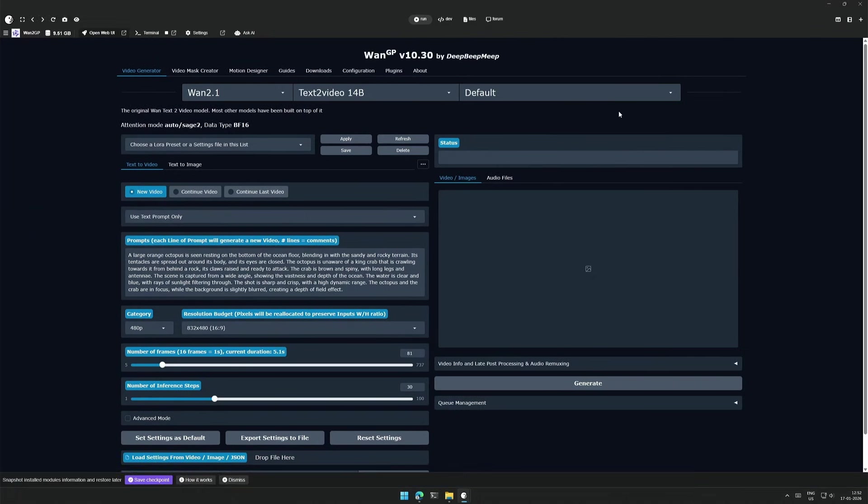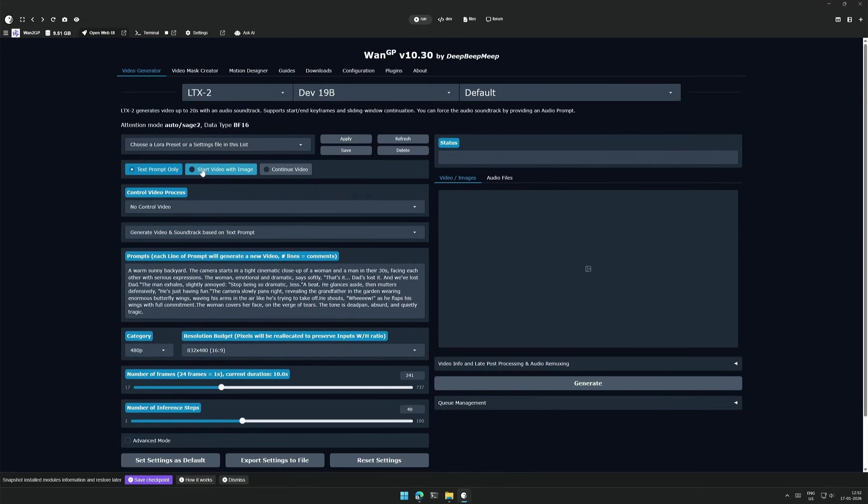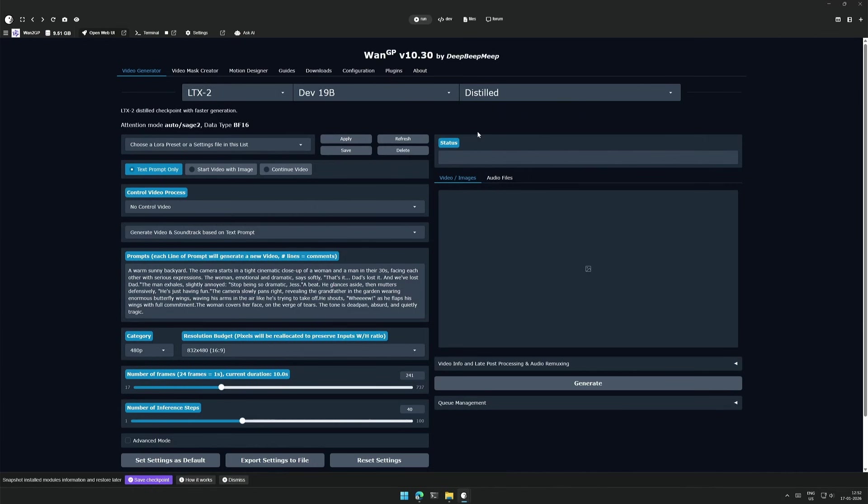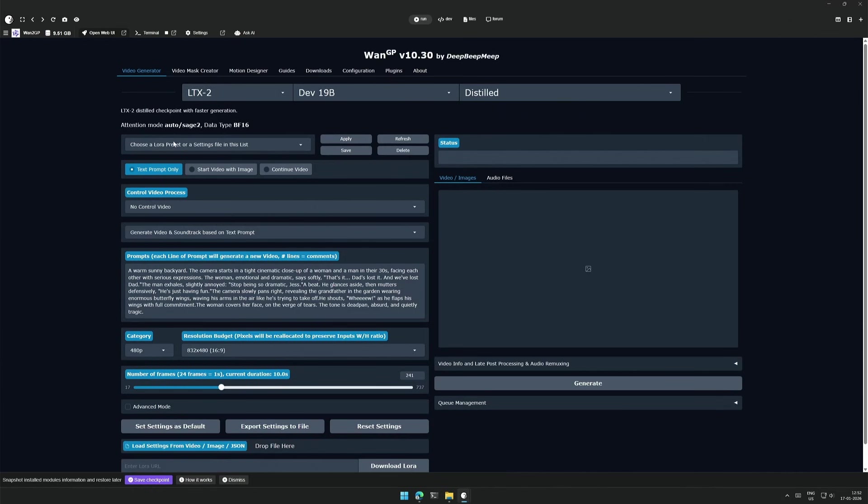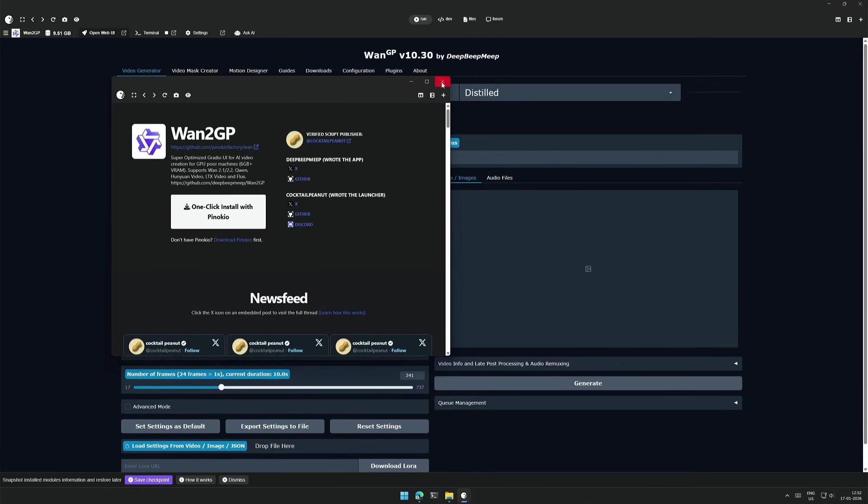WAN2GP supports multiple projects and models. So I will select LTX2. And here I have no option. Next is this selected as default. This default should be the LTX base model. And then there is the NVFP 4 model, which is well suited for 5000 series cards. The third option is the Distilled model. And I will select the same because this will give me the result in 8 steps. We can close this window now.